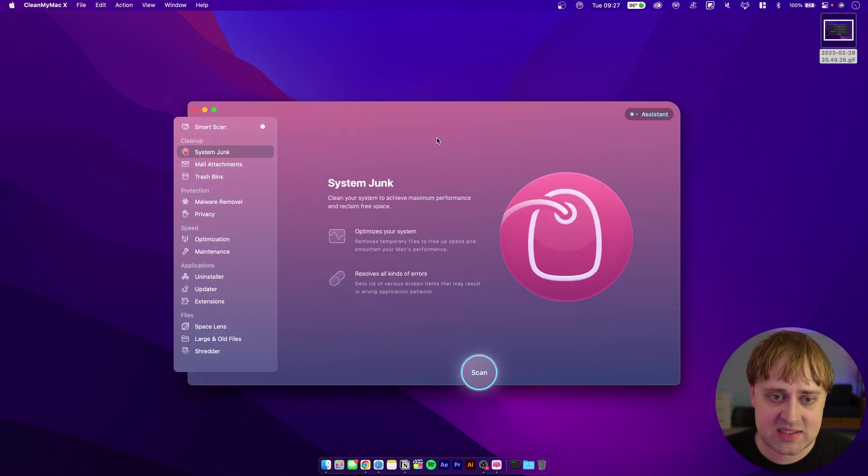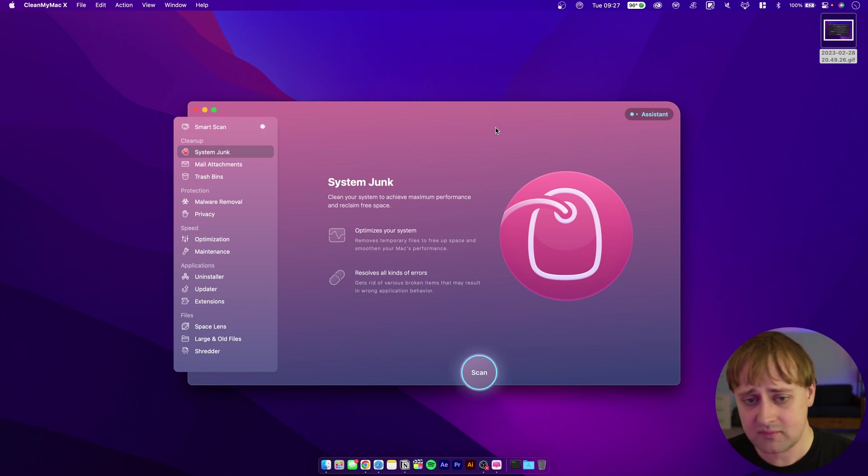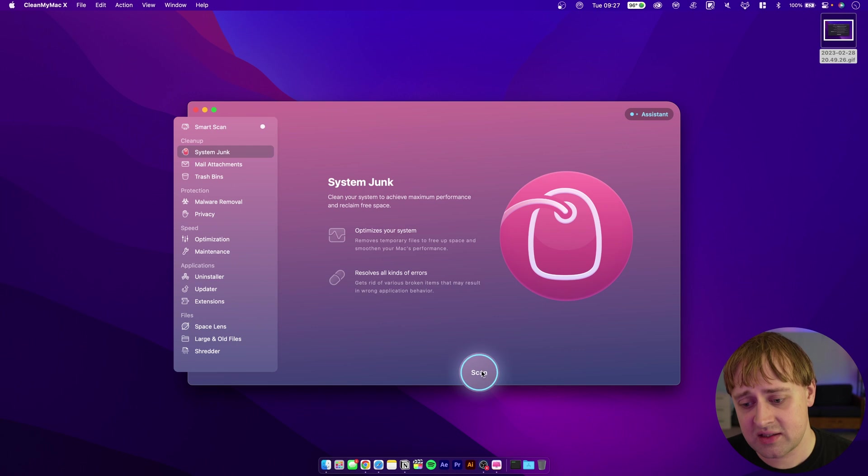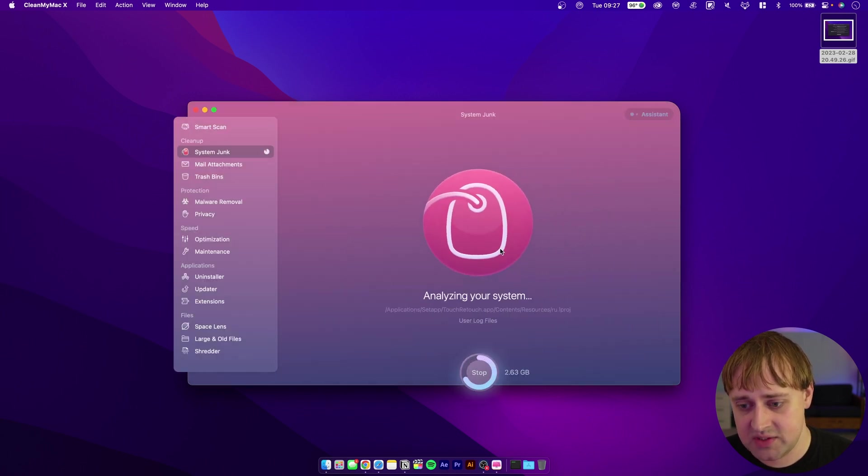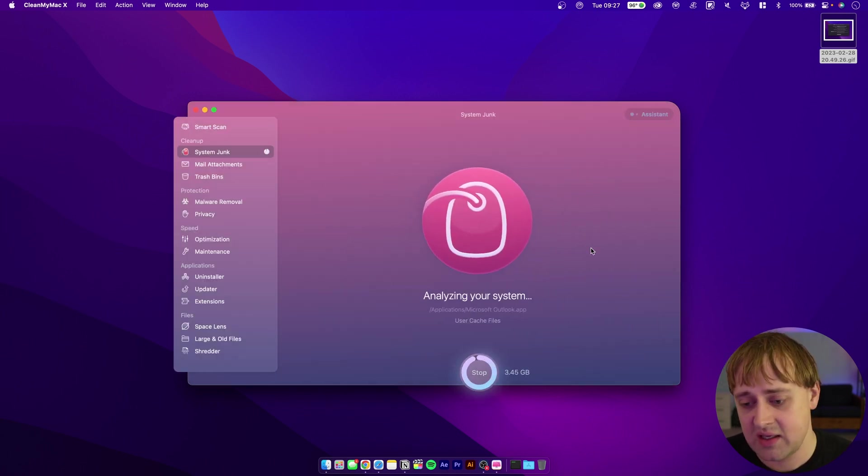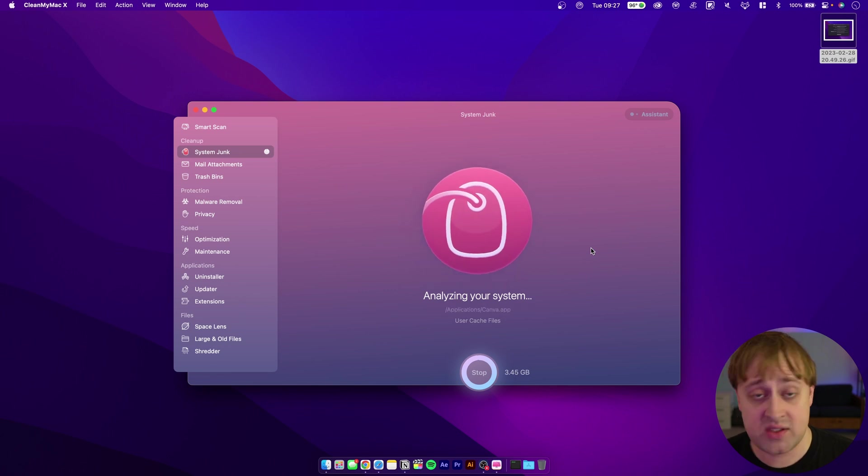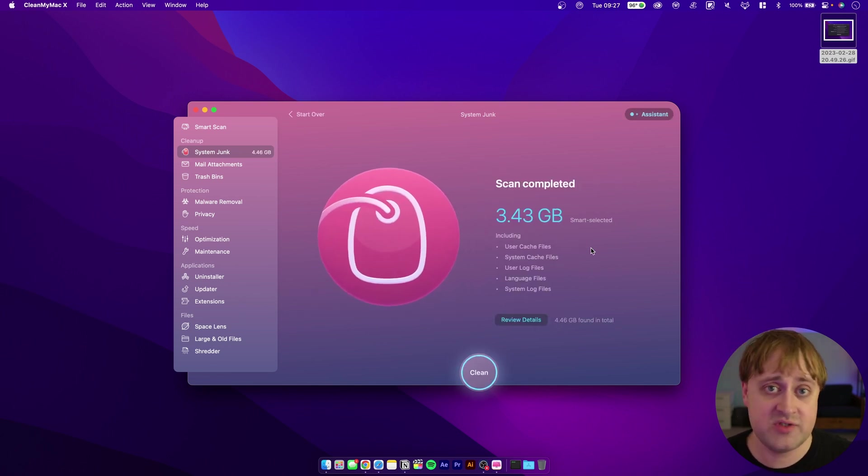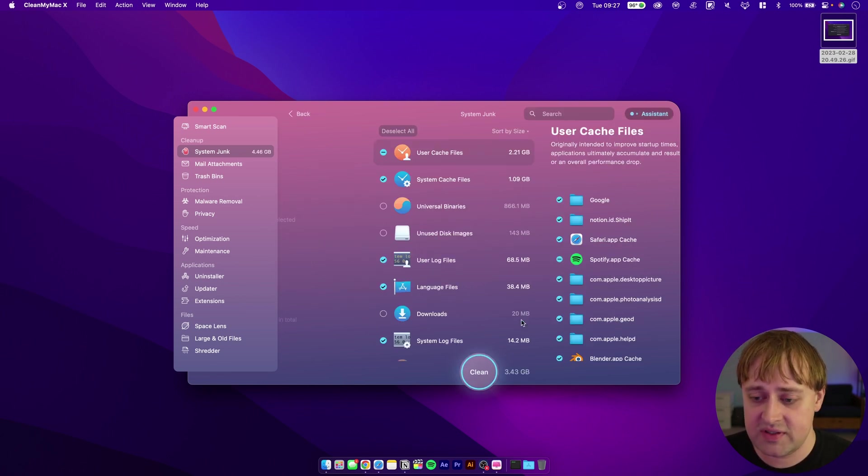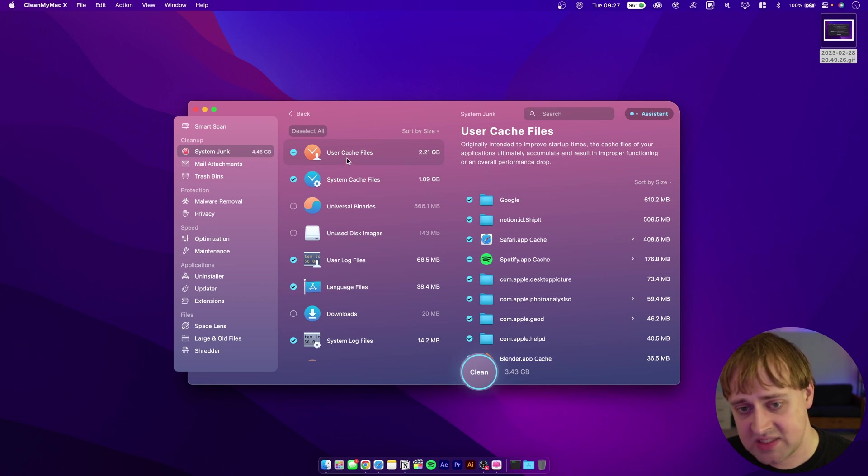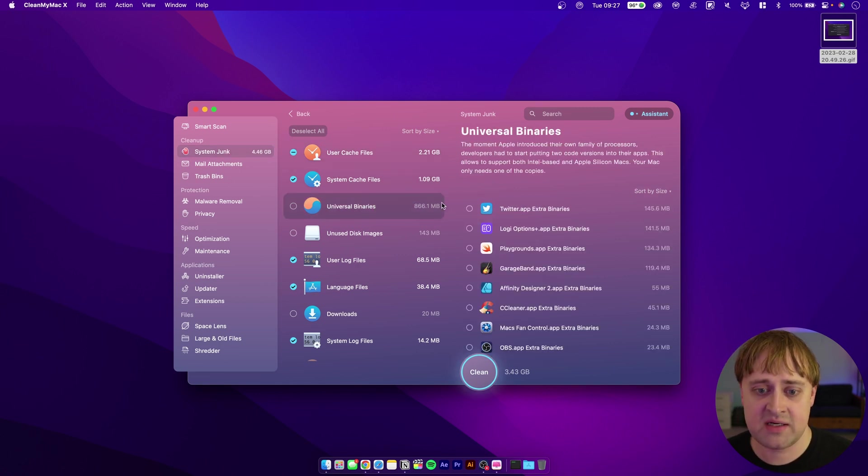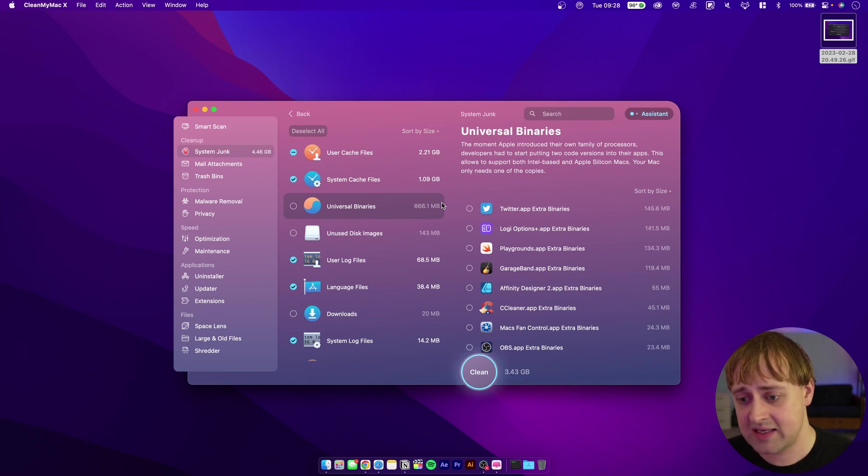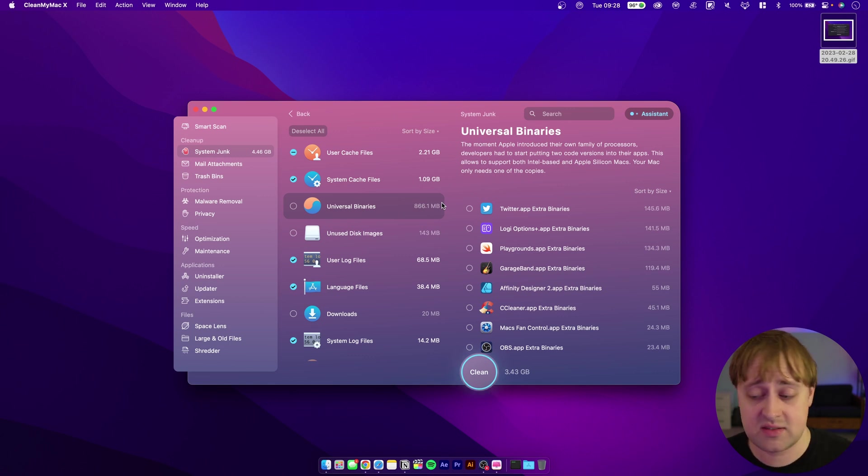If I know that I want to get rid of system junk in particular, I can go directly to that section and then click on scan, and it will do a quick scan just like it did previously. It will tell me what it can do to remove junk. Click on review details here, then I can see again those same cache files, system cache files, universal binaries. Universal binaries are bits of code that are included with programs that you download that will work for both Apple Silicon and for Intel.